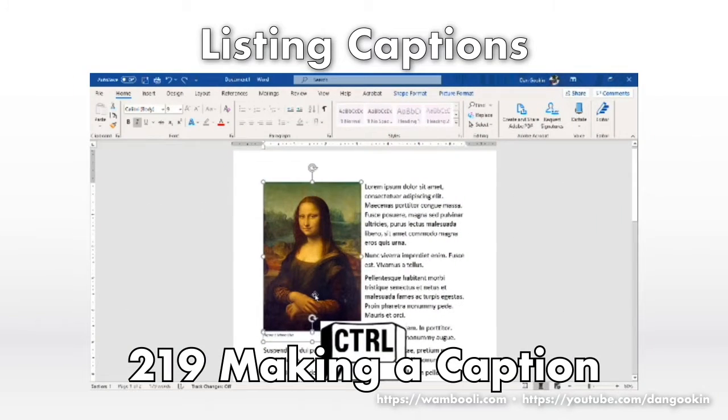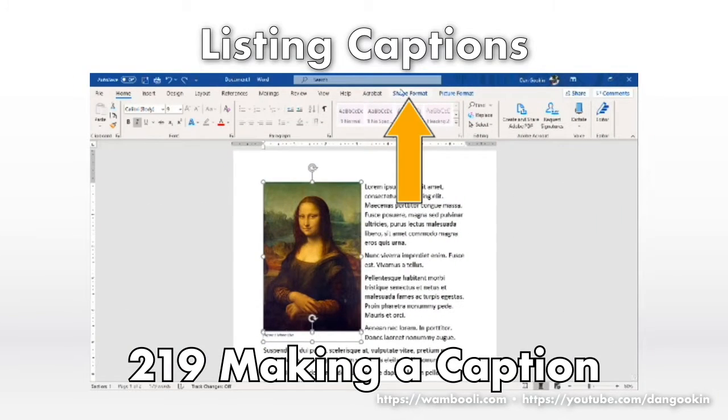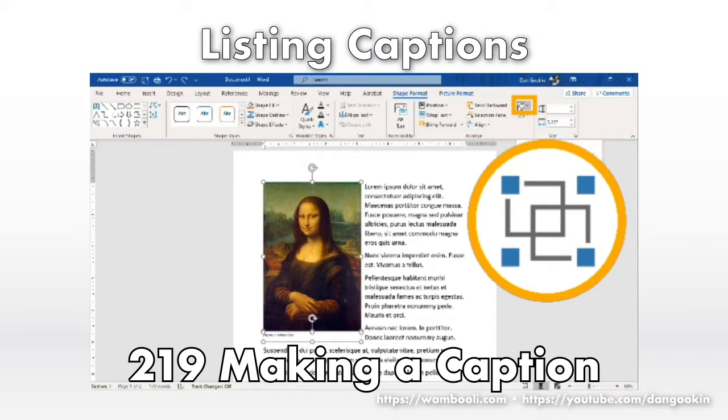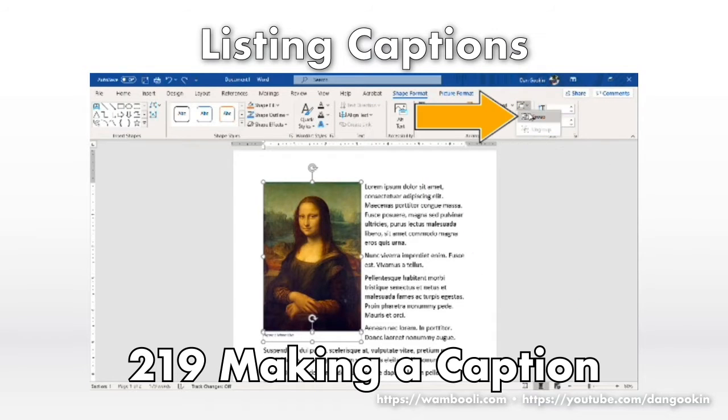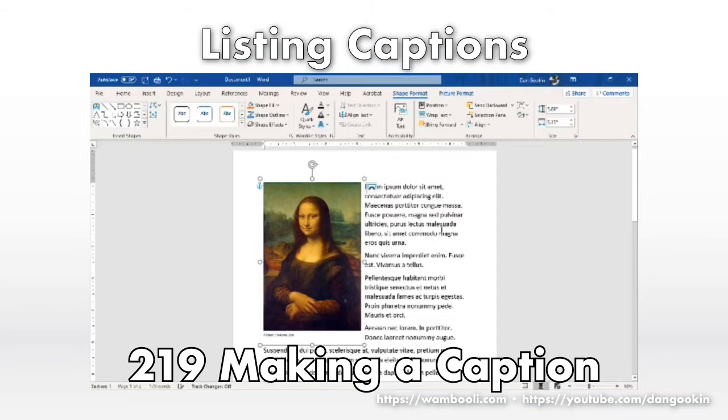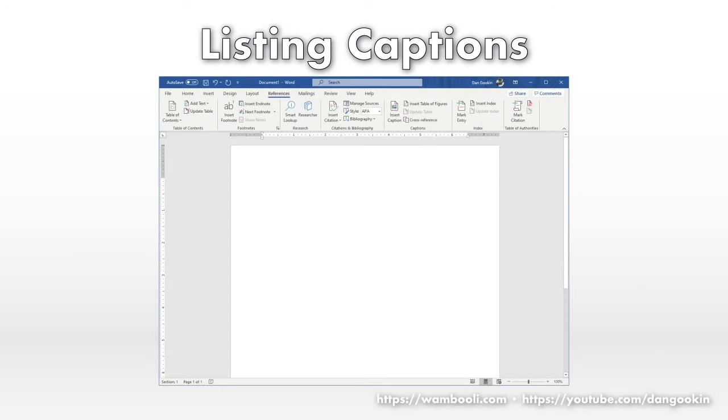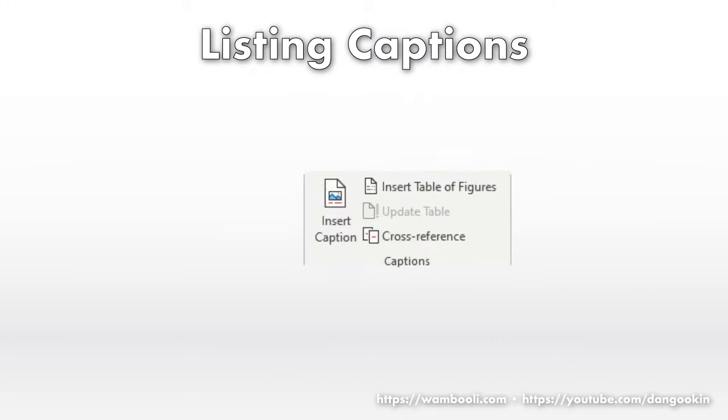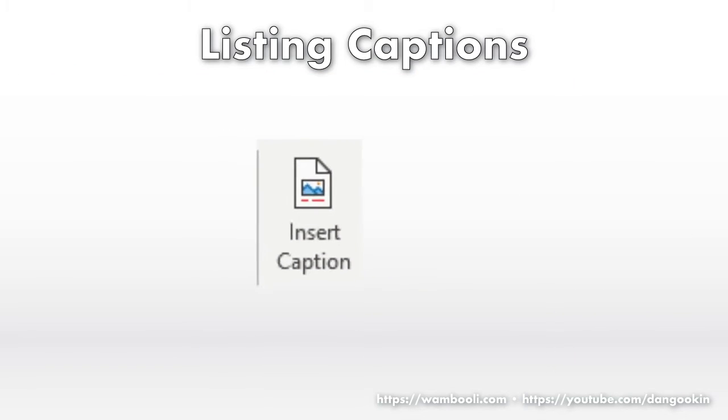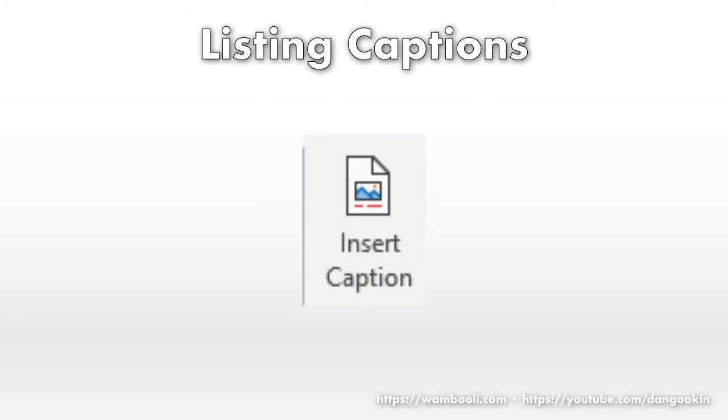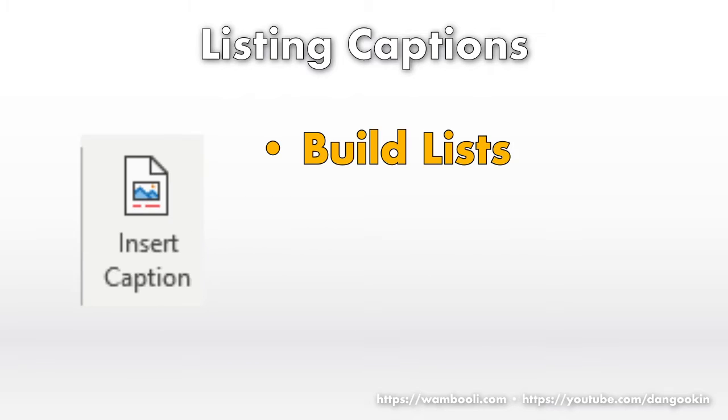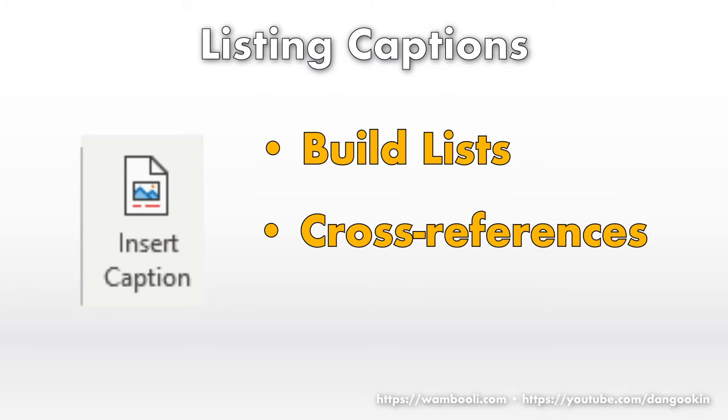As shown in another Word Tips video, the command affixes a caption to an object, which I recommend you group to keep them together. See the video for more details. The point of using the Caption command, as opposed to manually creating a text box or other type of caption, is that you can build lists, which is what the other items in the Captions group help achieve.